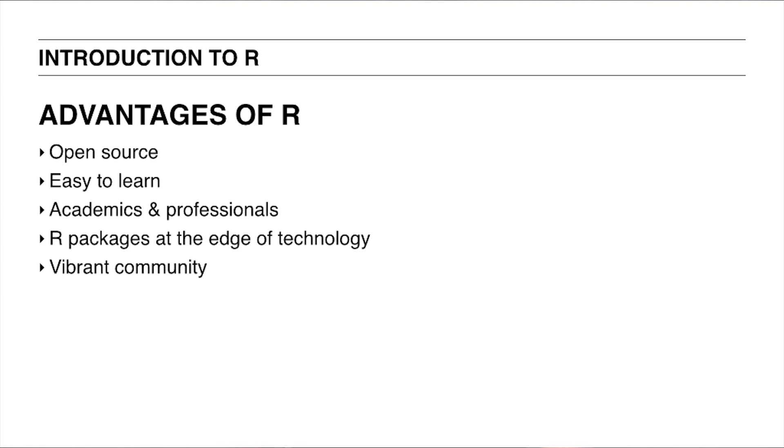R has other benefits, of course. First of all, R is open source and relatively easy to learn. And consequently, R appeals to a large audience both in academia and business. Moreover, it's fairly easy to create R packages which are simple extensions of R aimed at solving particular problems.